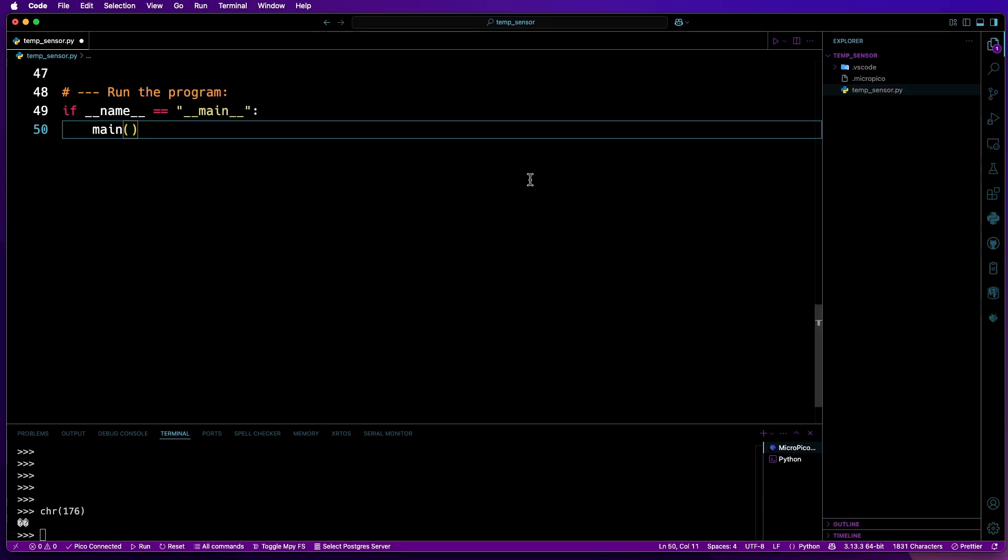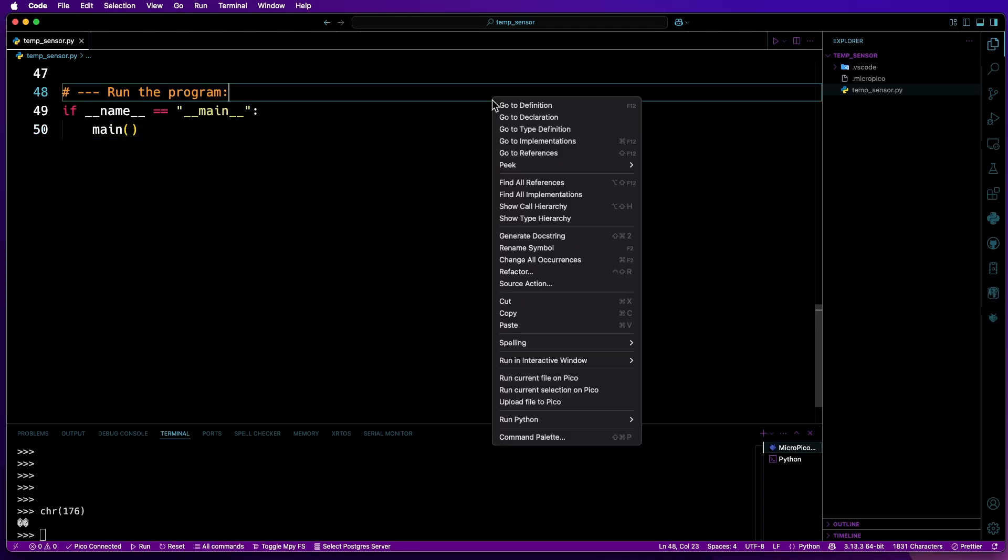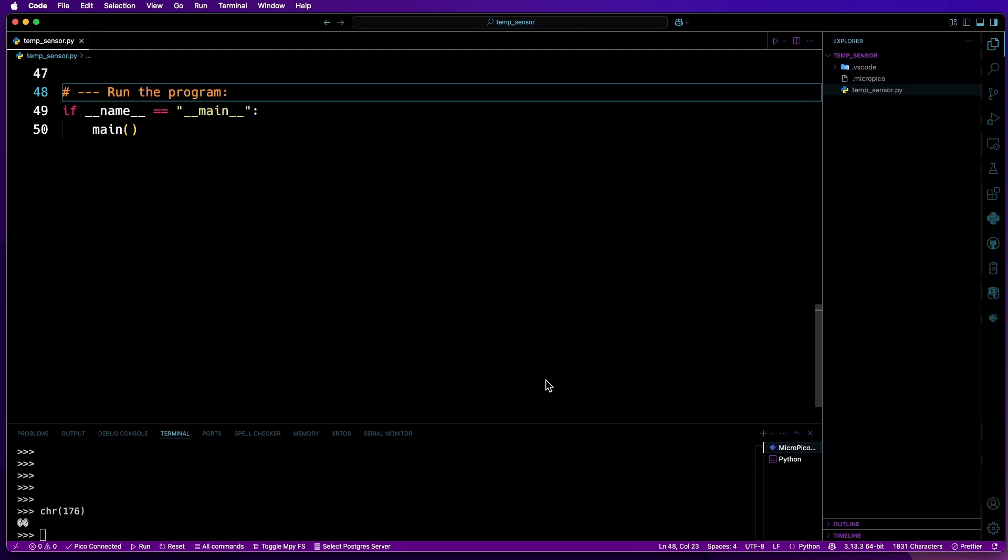Now I'll just save that. And now let's run it by right-clicking anywhere in an empty space and then run current file on Pico. And there we go. As you can see, the temperature is shown in both degrees Celsius and degrees Fahrenheit.